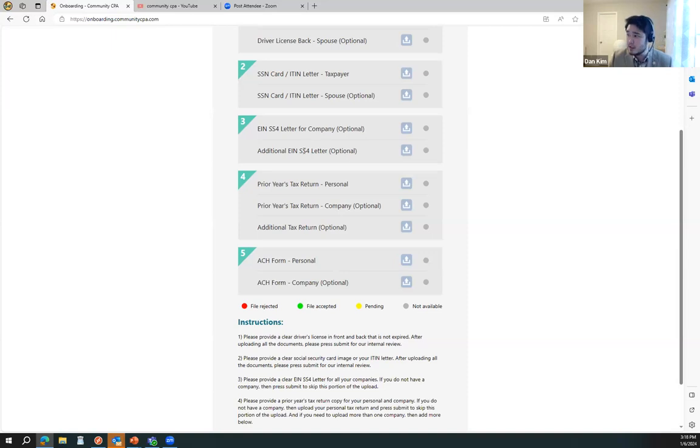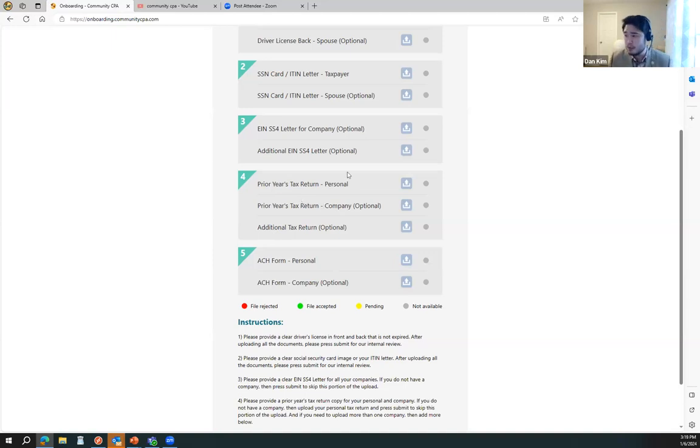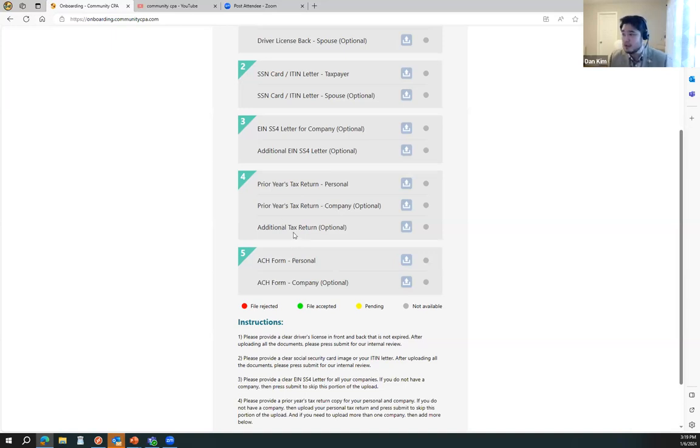And then number four, your prior year tax return for your personal, prior year tax return for your company, and any additional company or personal tax return that you want to have us look at, you can upload as well.